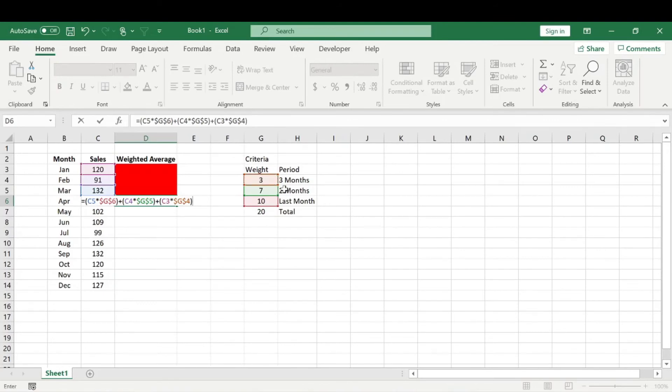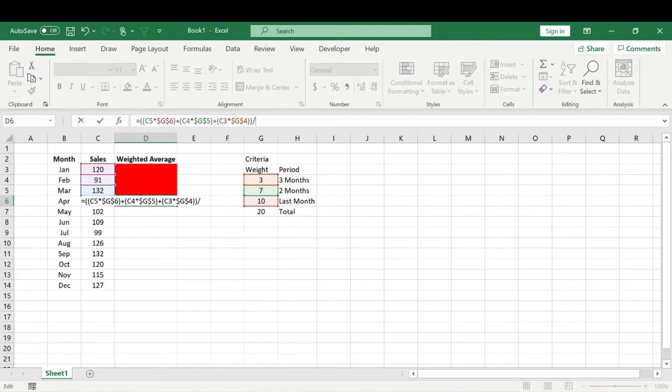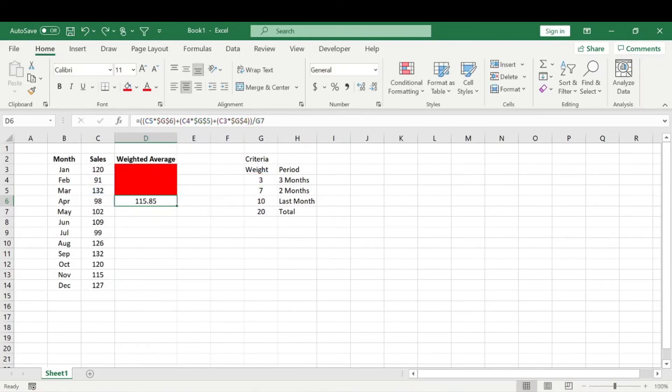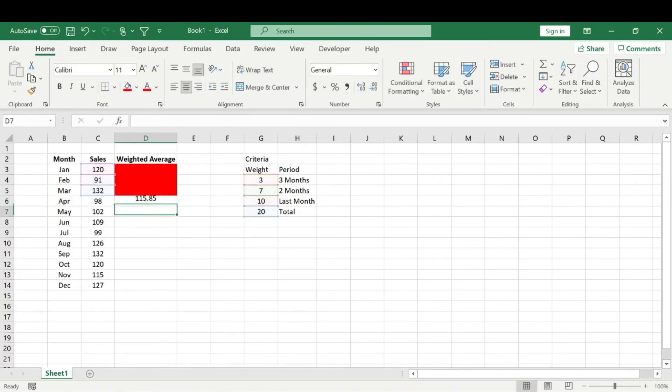And then we need to put this whole equation in parentheses, and then we will divide by our total weight we had chosen. And before we drag that down, we also need to lock this and then we'll go ahead and drag that.